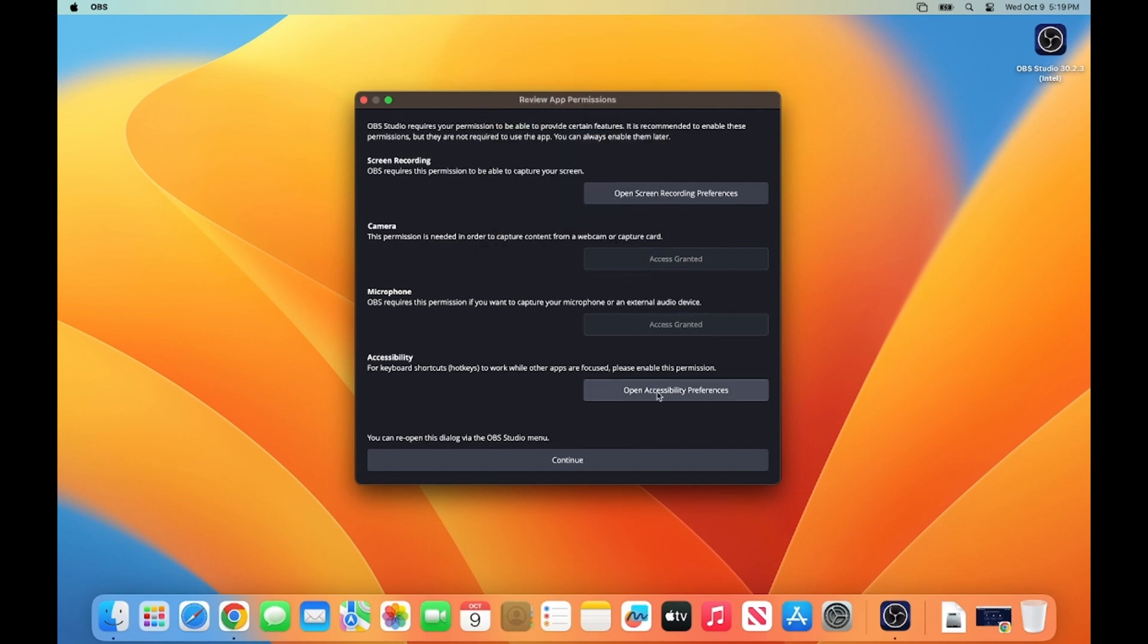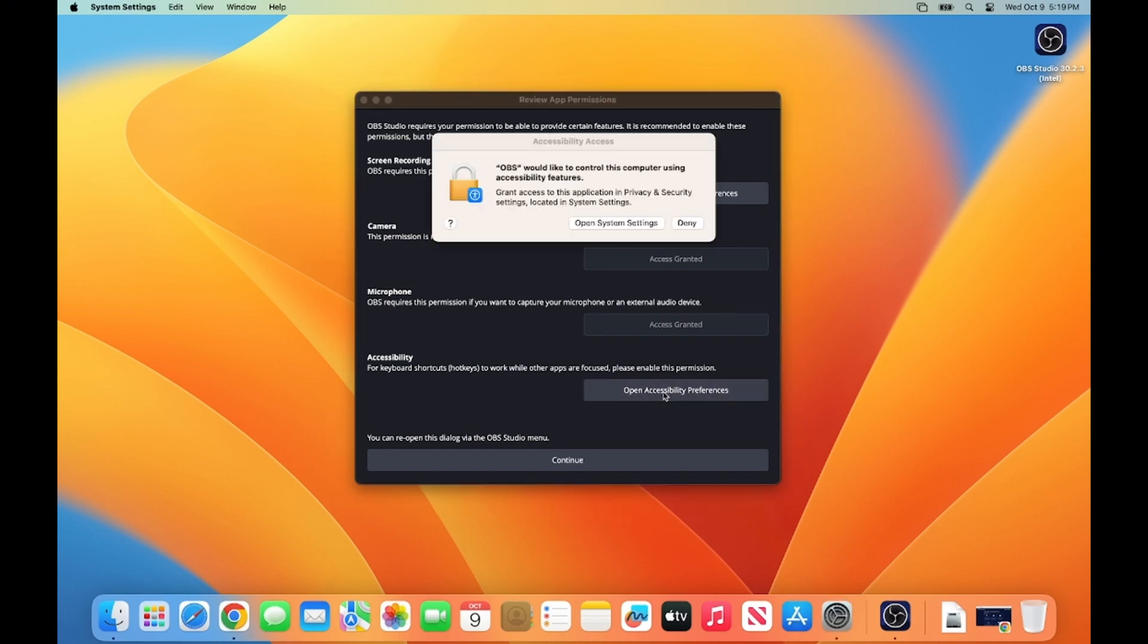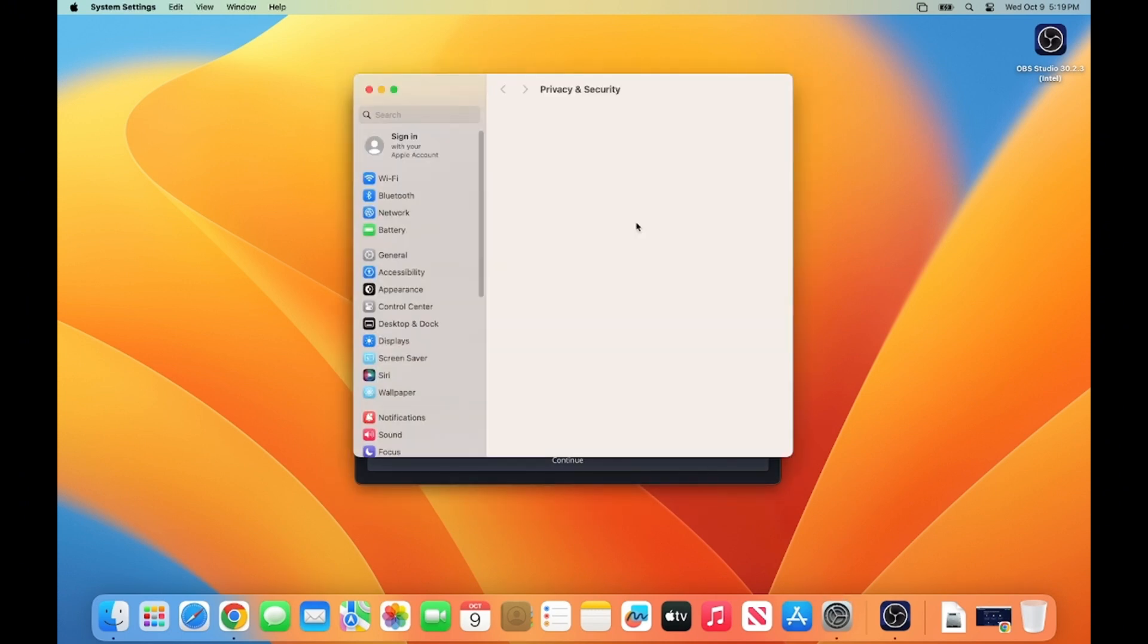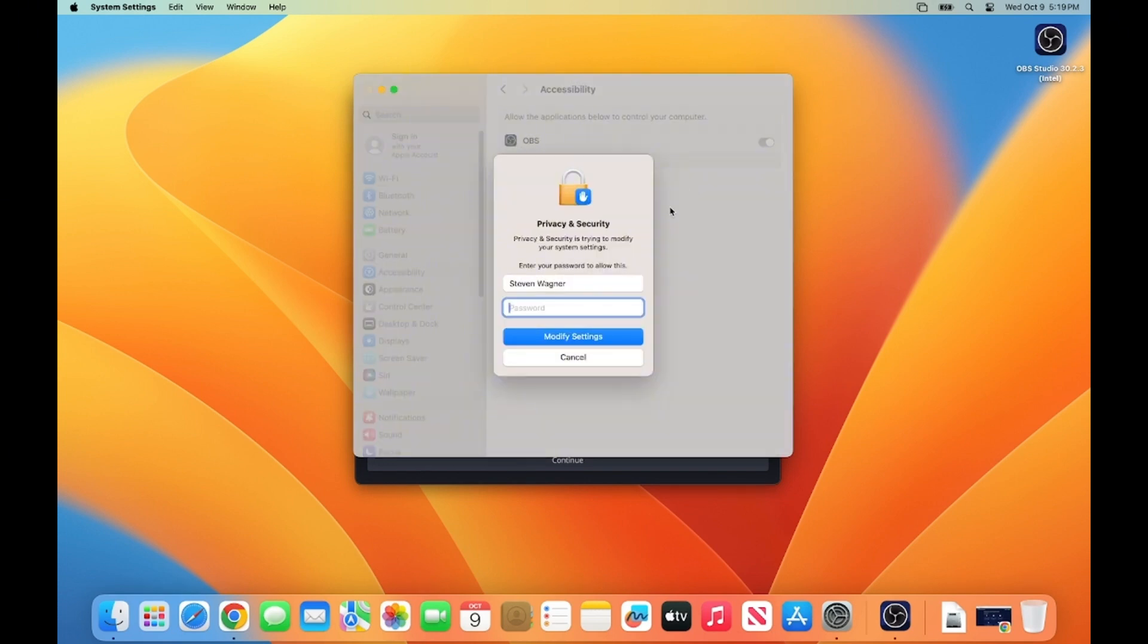And then I'm also going to click on Open Accessibility Preferences. Go to the pop-up panel and click Open System Settings button. And then enable permission for OBS Studio. And then provide my Mac OS password.